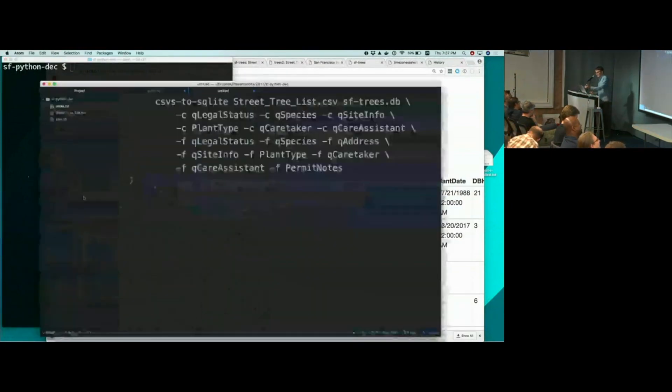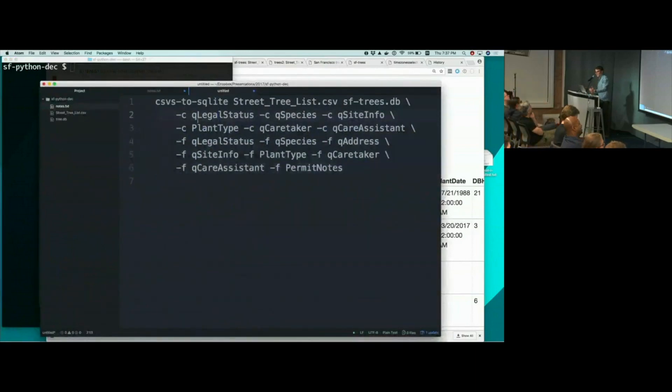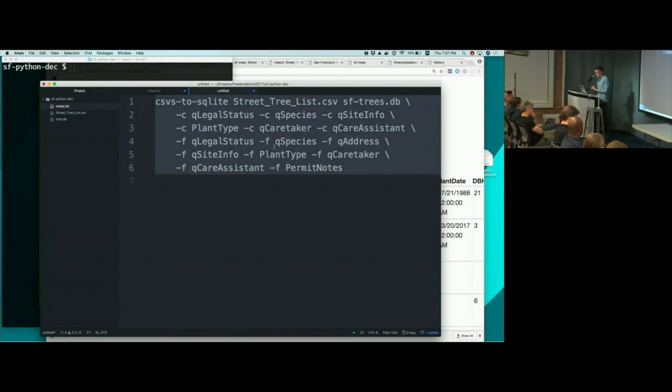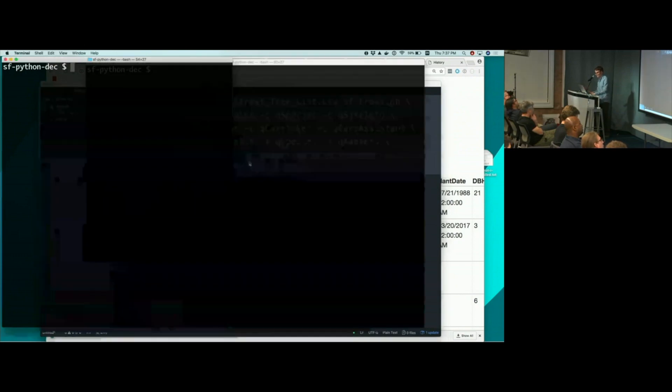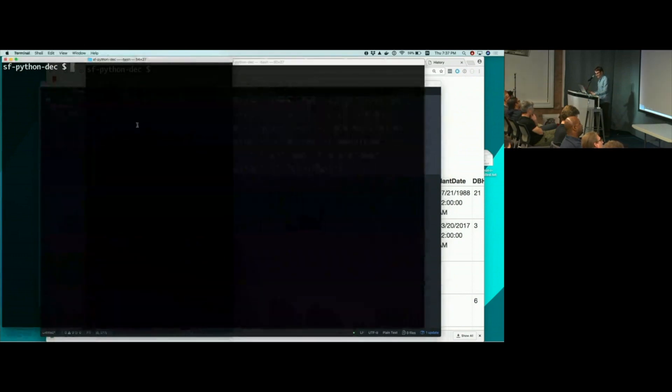I'll do that now. So CSVs to SQLite, pass it that CSV. And I'm going to tell it to extract some columns. So I want to extract the legal status, the species, the site information, all of these various bits and pieces into separate tables. And I'm also going to tell it that because SQLite has really good full text search, I'm going to tell it that I want to make searchable some of these columns as well. So that's the dash F. So I'm going to be able to search by address and by caretaker and plant type. So let's run that.